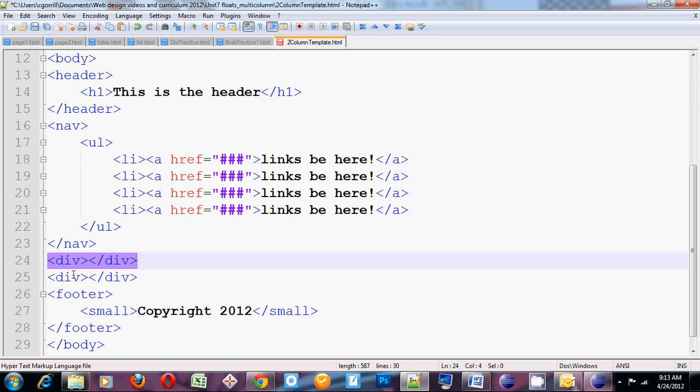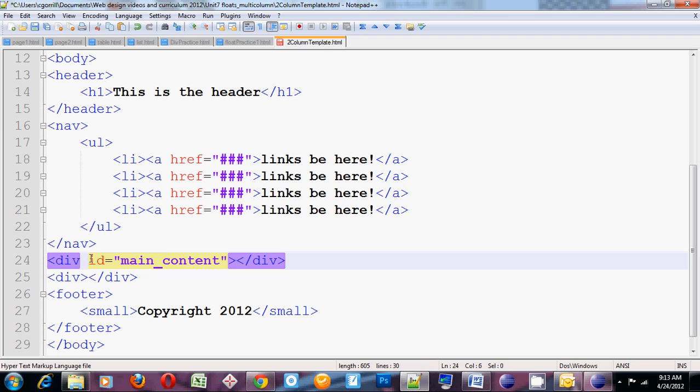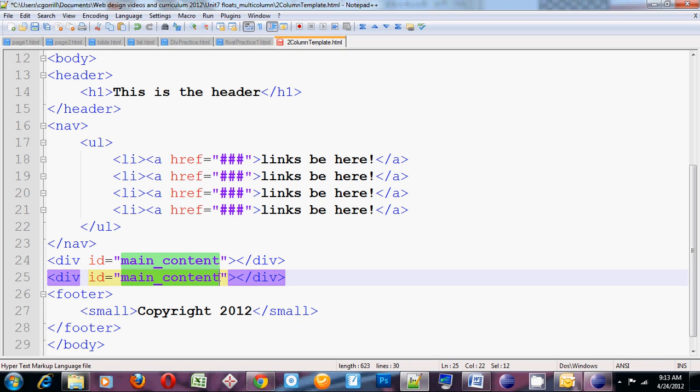So the first set of divs, I'm going to add this id. id equals main content. You see I separated main and content with an underscore. You don't have to do it that way but it's a common way of doing things. I'm going to copy this, paste it down into the second div and change this one into sidebar.